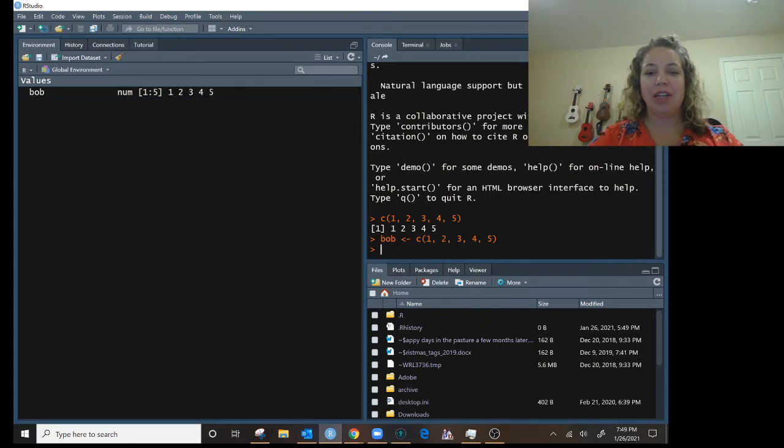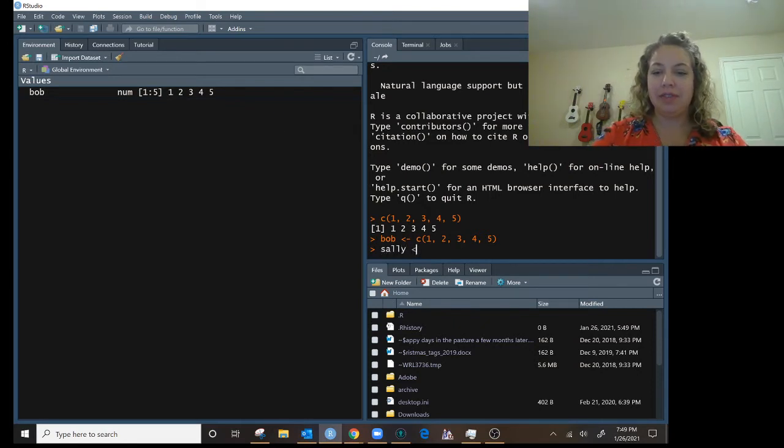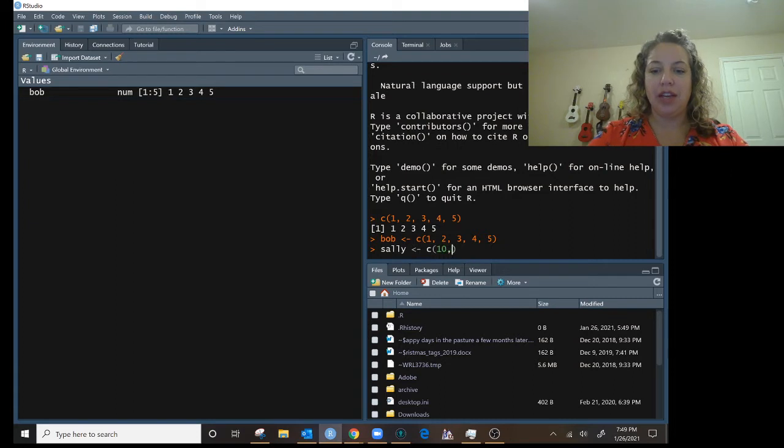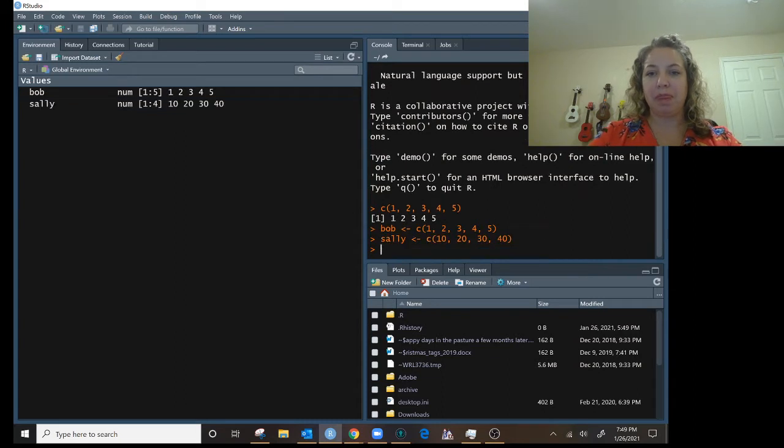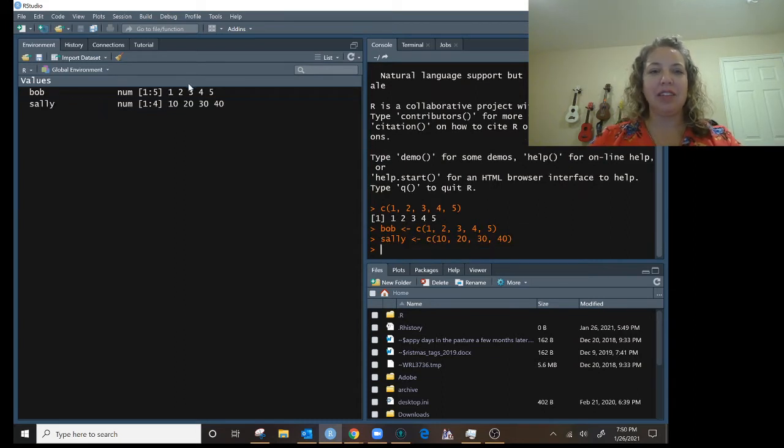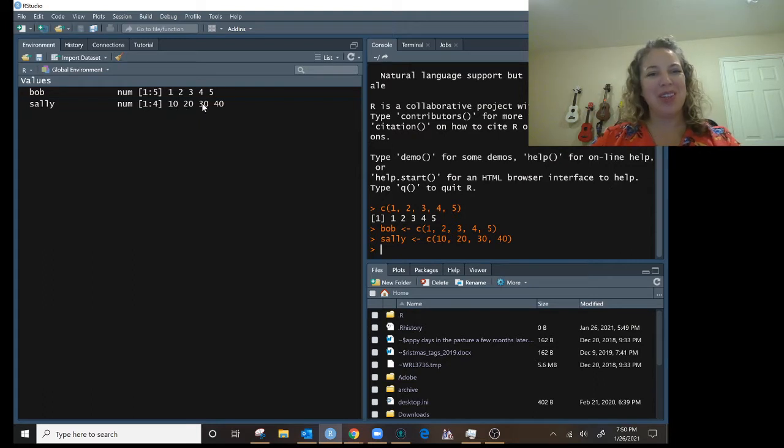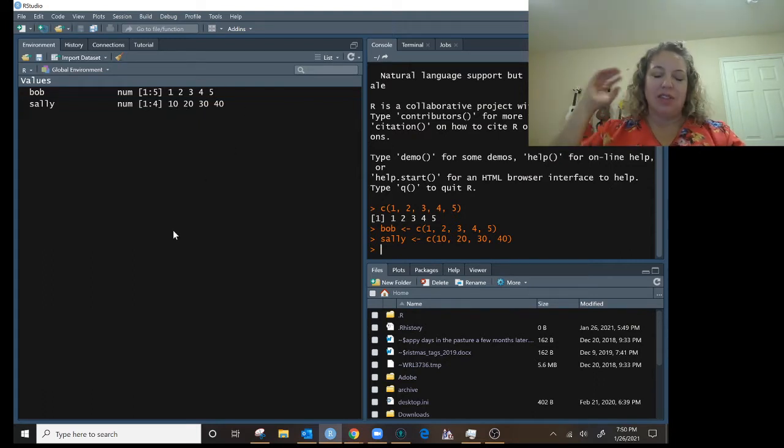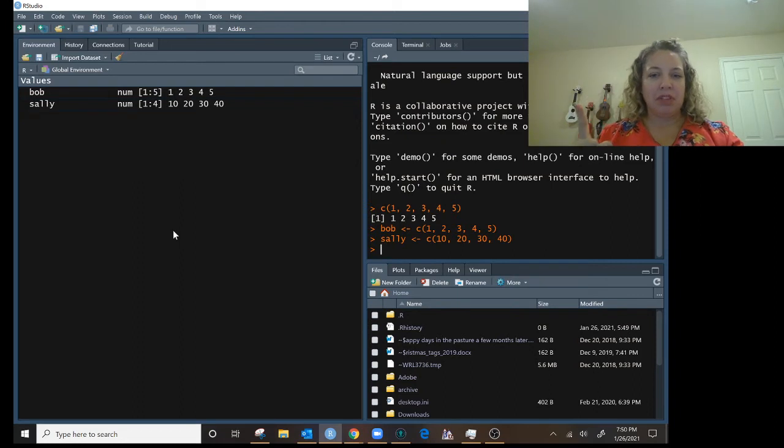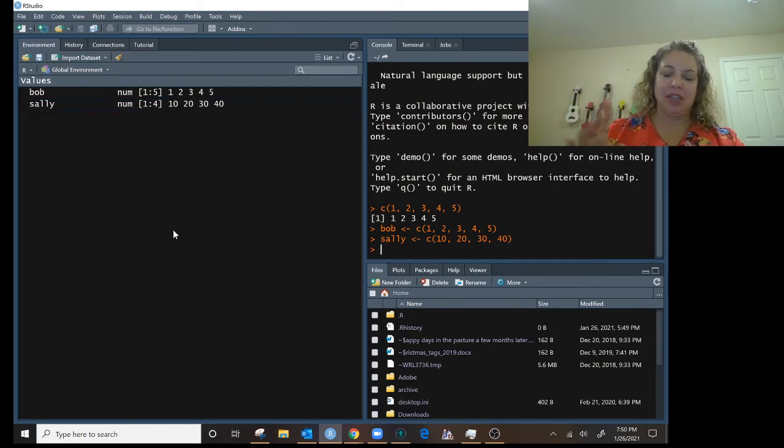Now I could save Sally. Let's do 10, 20, 30, 40. Now I have Sally. It's a list of four numbers. 10, 20, 30, 40.